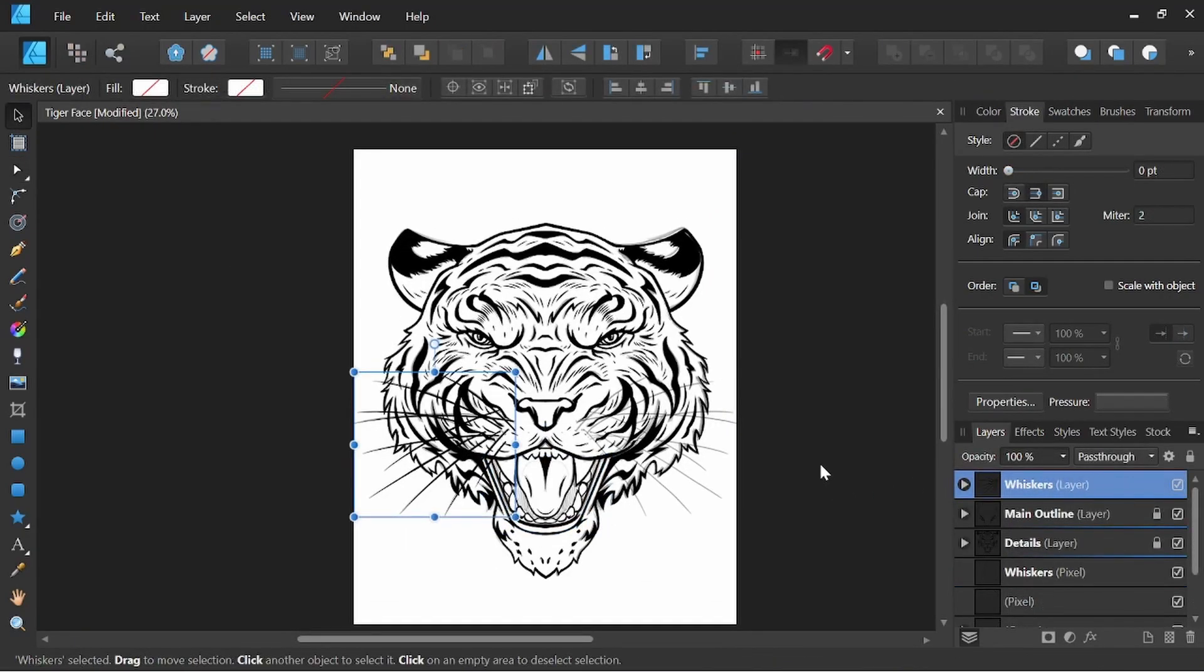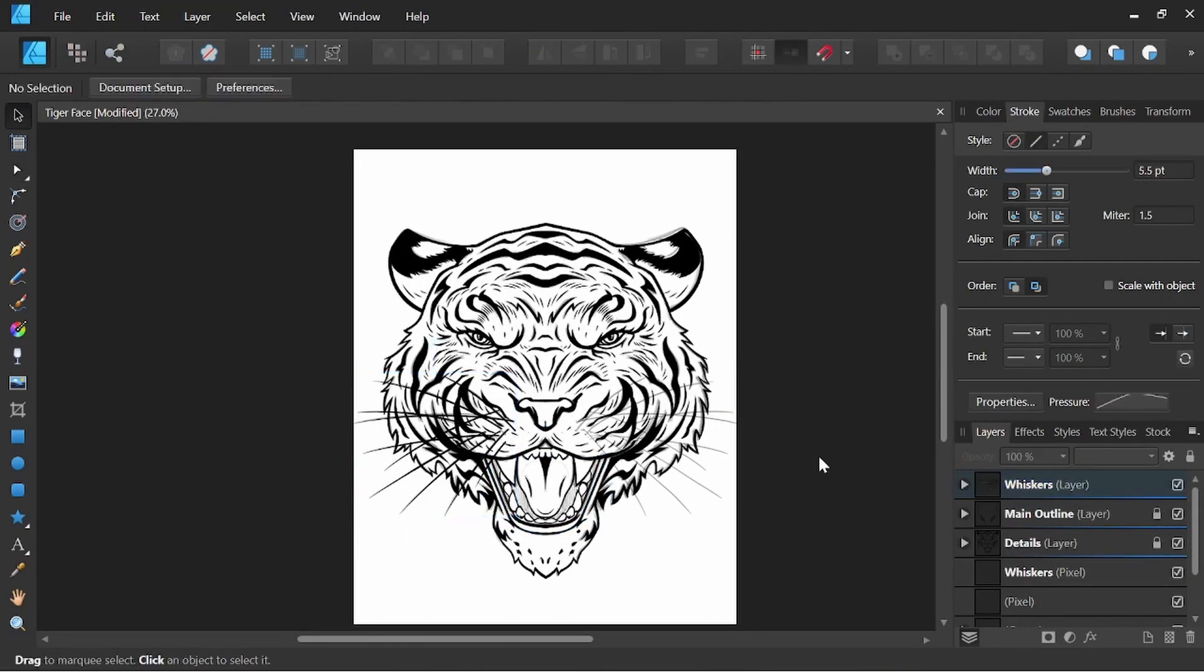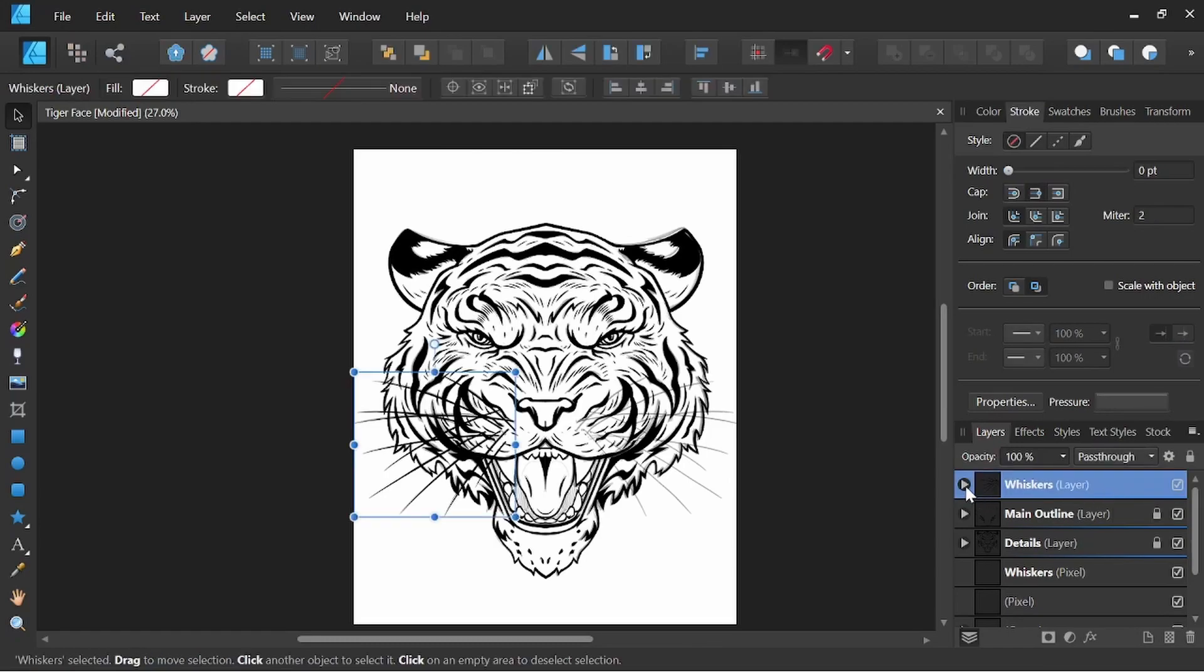So the cleanup process can take a little bit of time, but it's certainly worth it. It'll keep your image a little more consistent and more professional. We'll go ahead and do the whiskers as well now.